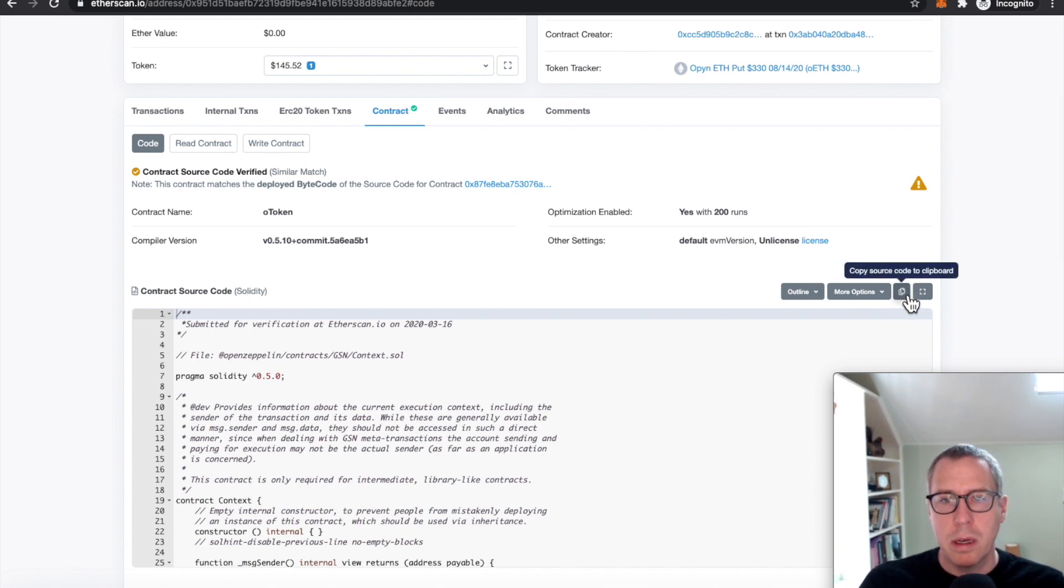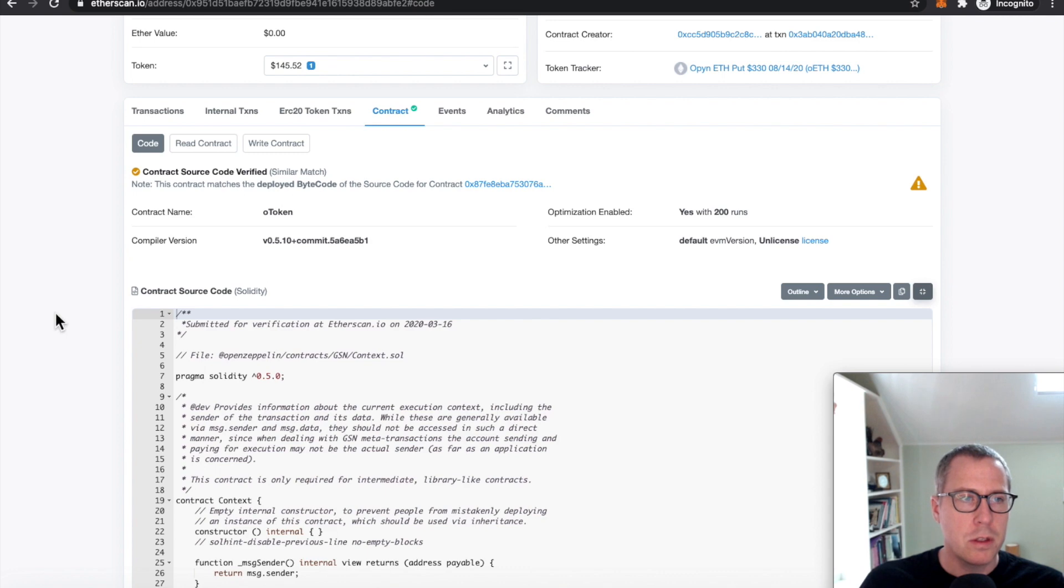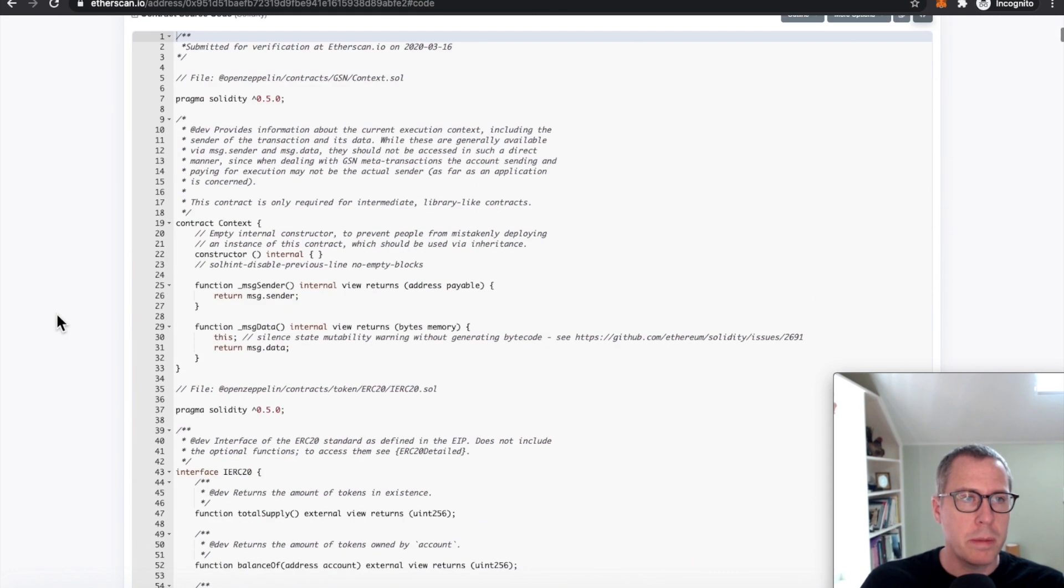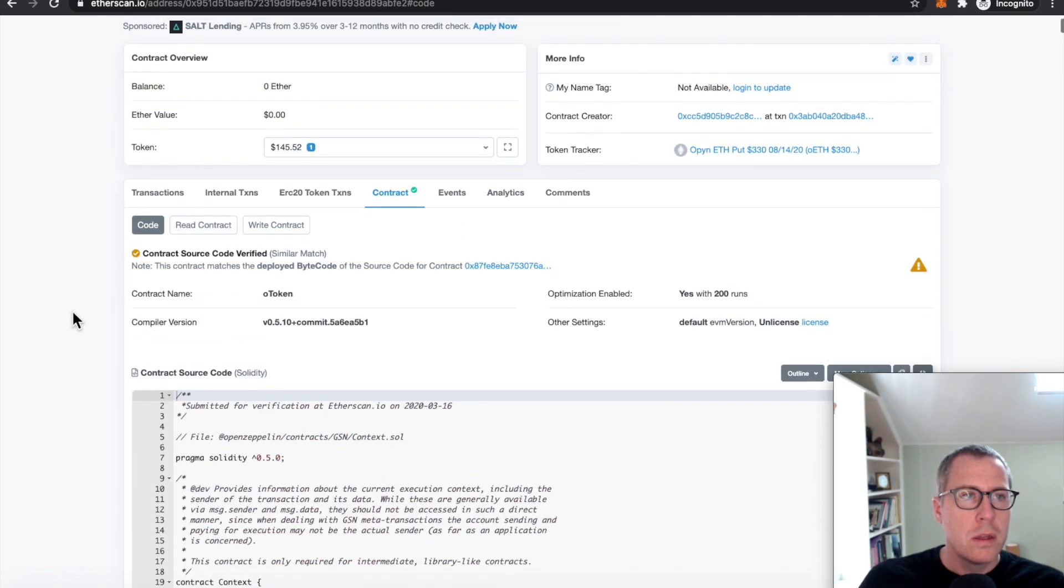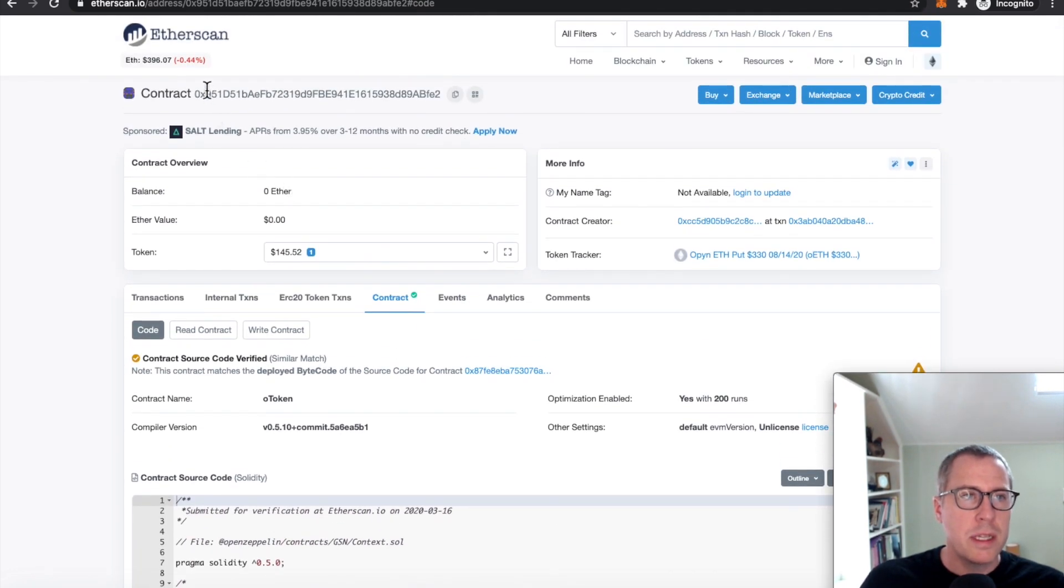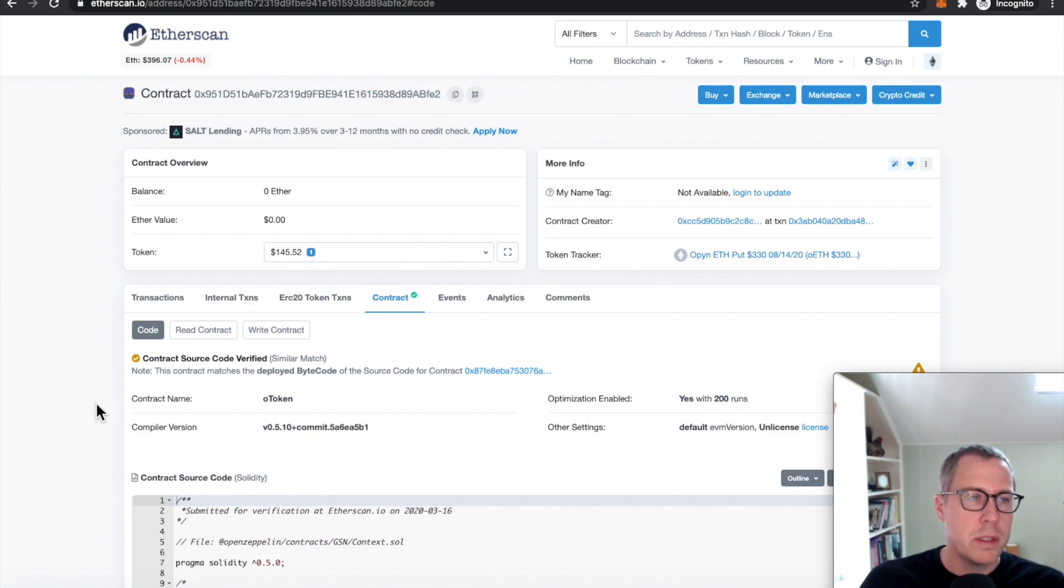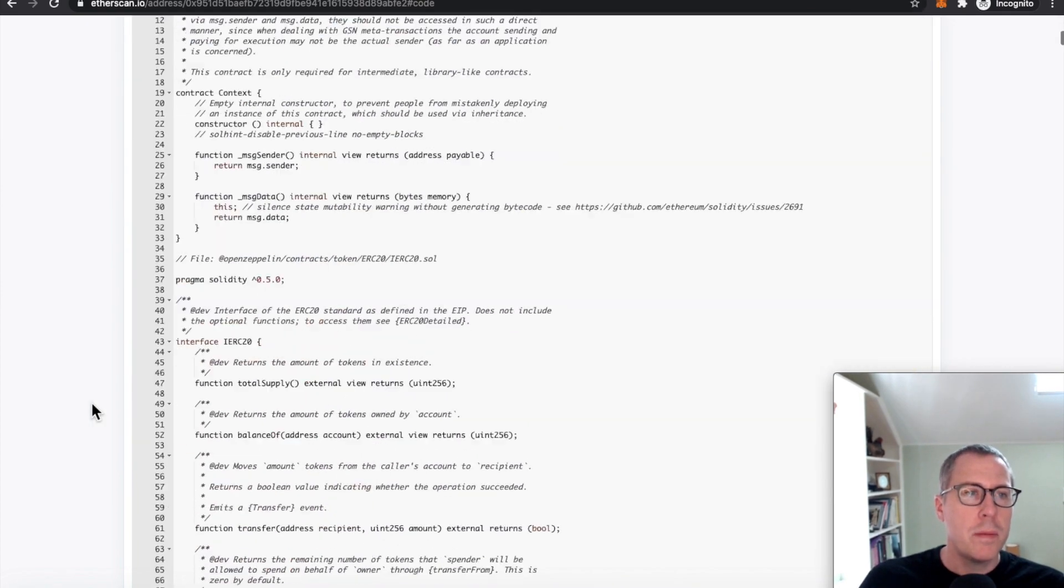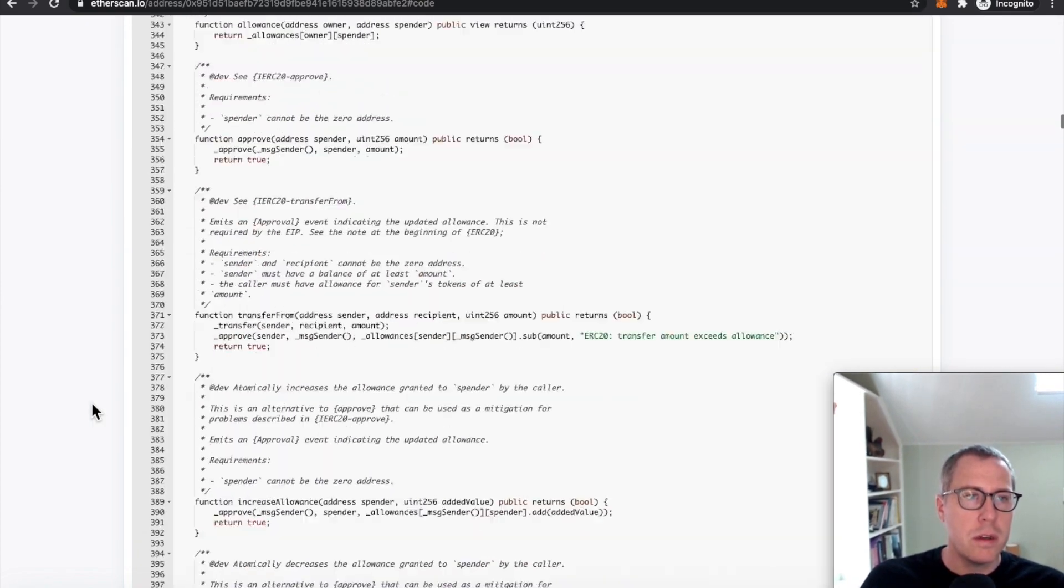So I'm gonna go ahead and open this up a little bit more so we can scroll through it a little bit easier, right? So this is this 0x951. This is the one that was drained of USDC. If you come along and look through here,